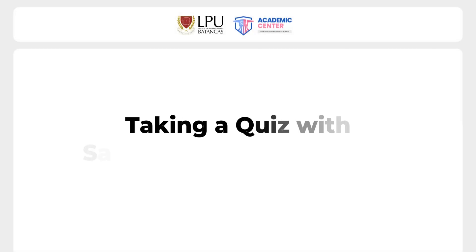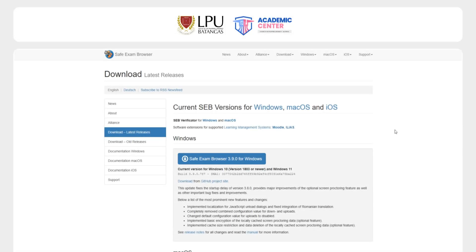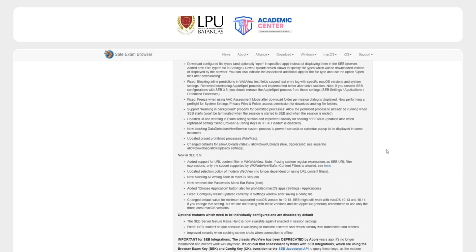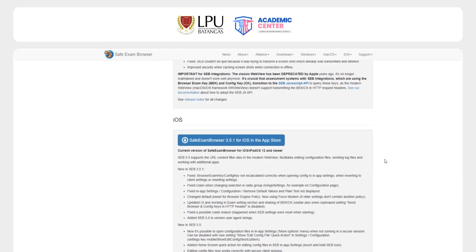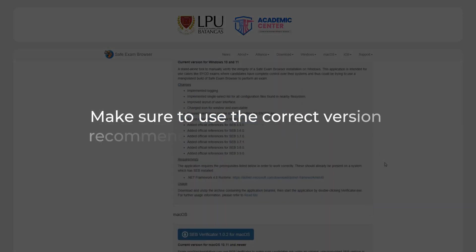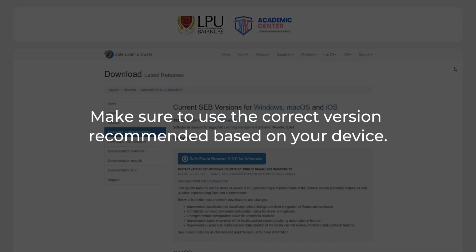Hi Lycians! In this video, we'll guide you on how to take a quiz using Safe Exam Browser or SEB. First, download and install Safe Exam Browser using the link provided by your instructor or the Academic Center. Make sure to use the correct version recommended based on your device.